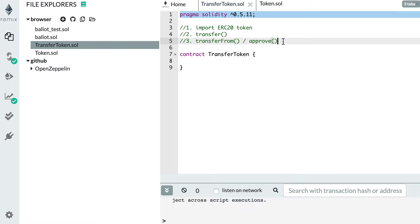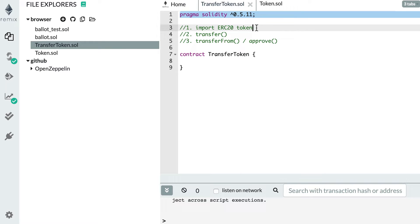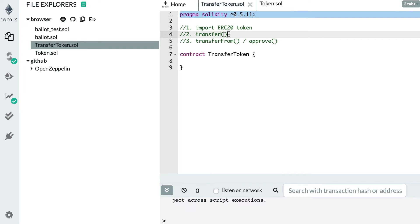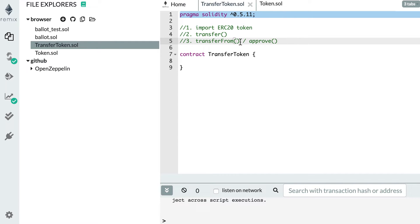Transferring ERC20 tokens in a smart contract is very common, so it's very important that you understand how to do it — make sure to watch this video until the end. First I'll show you how we can import an ERC20 token in our smart contract, then I'll show you the transfer API of ERC20 token, and finally we'll see the transferFrom API that allows you to send a token on behalf of someone else.